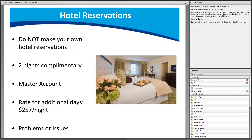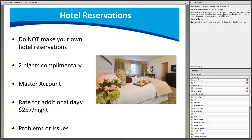When checking in, you will need to provide a credit card for incidentals. Please note that if you use a debit card, the Omni will place a $50 hold upon check-in and it will take up to 10 business days after checkout to be reimbursed the difference. Be sure to confirm with the front desk that your room is charged to the AACC master account.